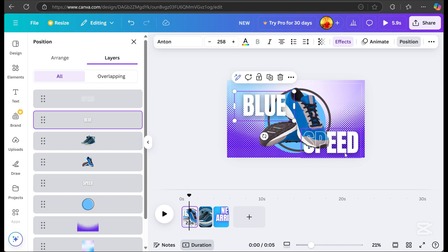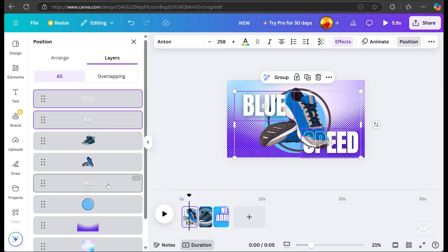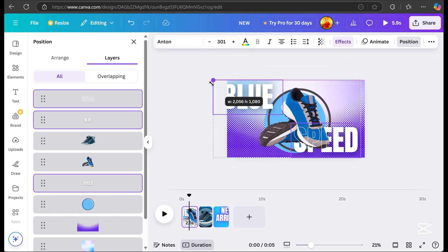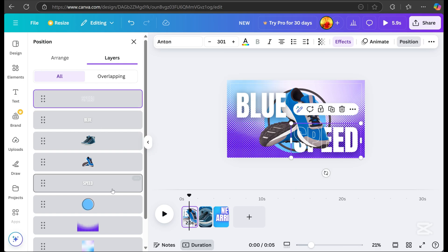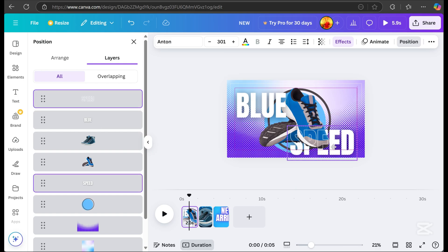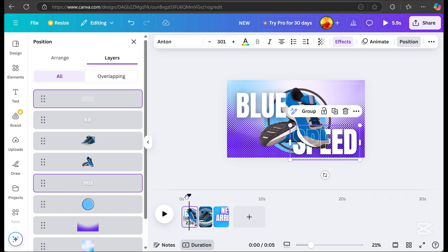It's also important to always check the size of each element to ensure everything is balanced.